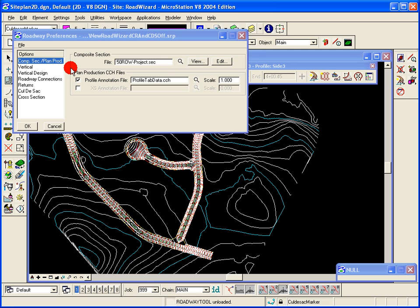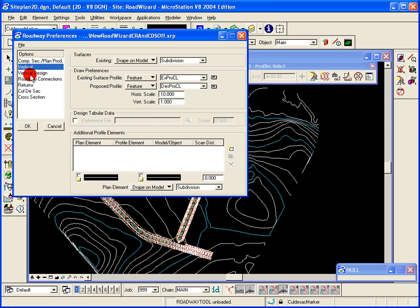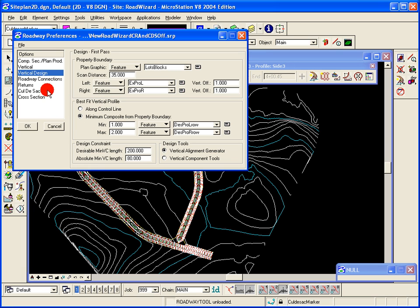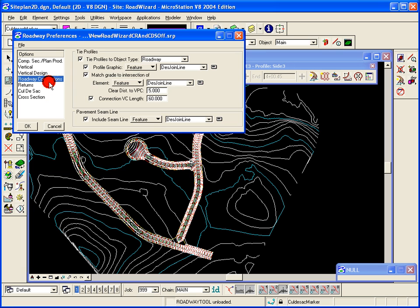I don't know if that covers all the preferences to your satisfaction, but any questions we can further clarify, especially maybe the best fit options and how the roadway connects. Thanks.